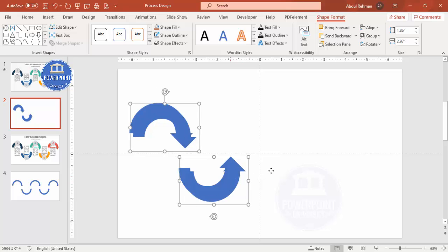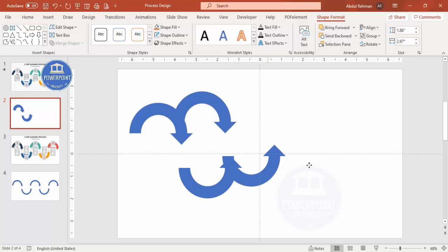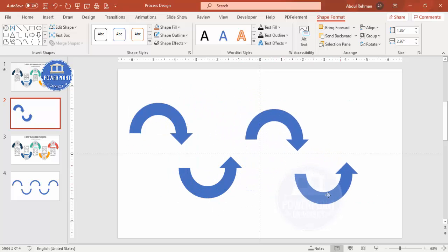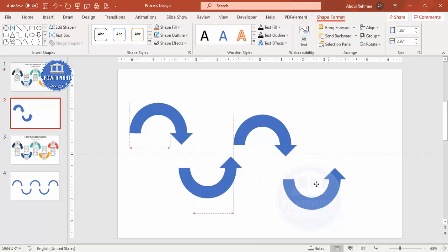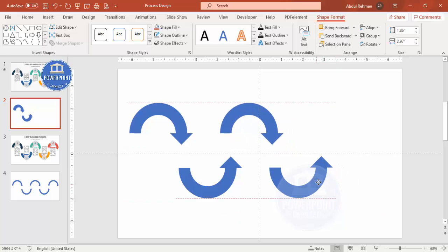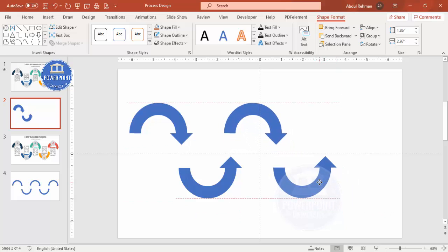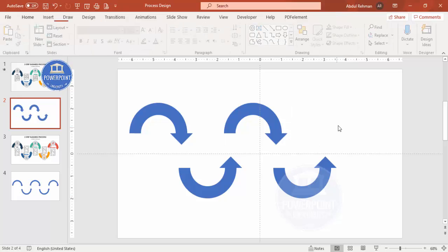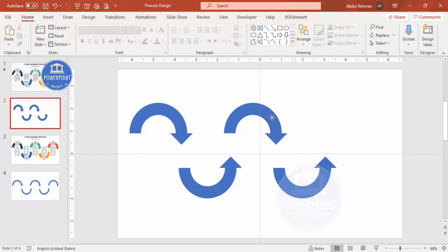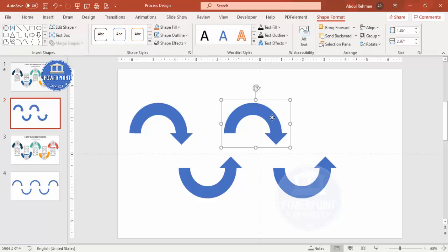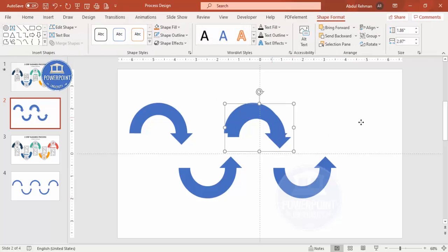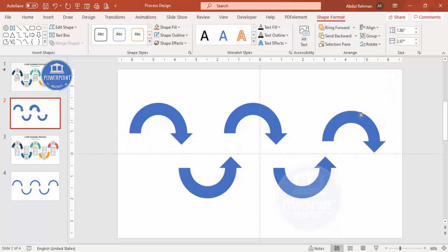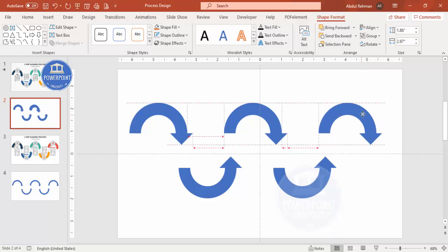Select both arrow groups and press Ctrl+D to duplicate and add two more. Make sure they are all properly aligned. Then press Ctrl+D one more time to add the fifth and final arrow shape.